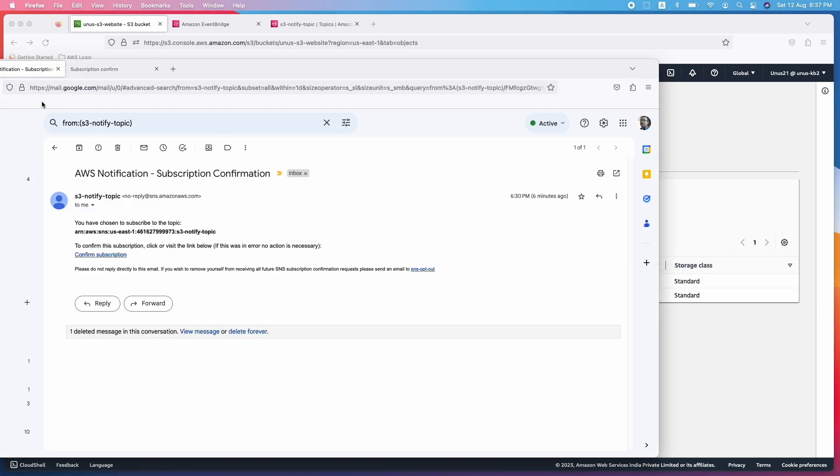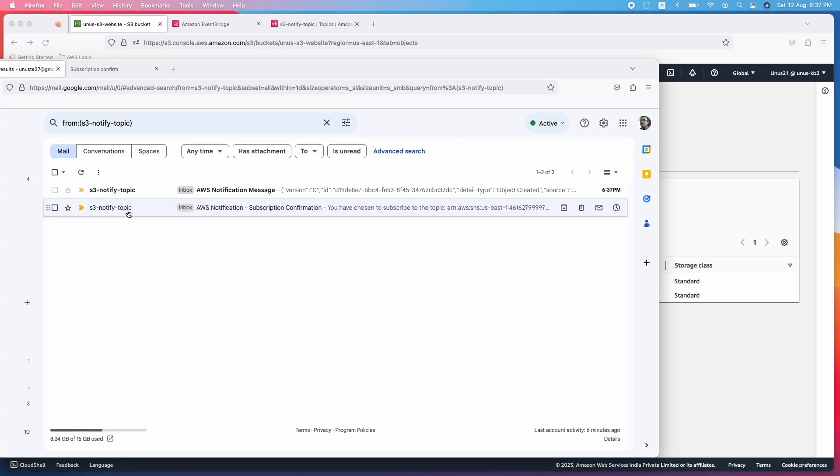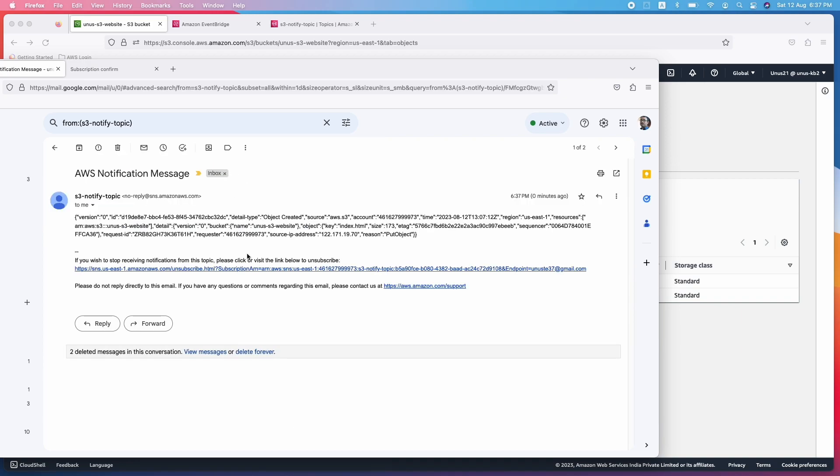Let me refresh this. Yeah, you can see that a message has come. Click on that. And you can see what it says, the key index.html. Basically, index.html object has been uploaded. That's what it says.